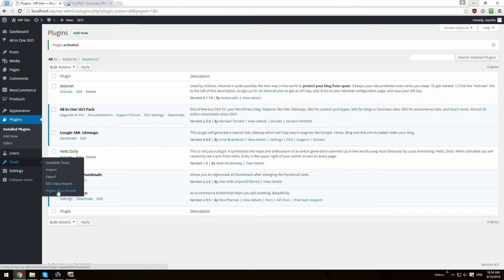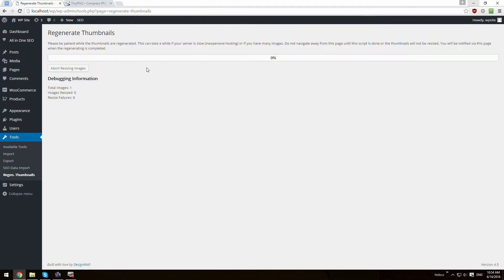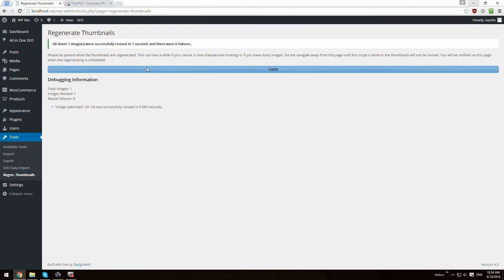Plugin activated. Go to Tools, then Regenerate Thumbnails, then Regenerate All Thumbnails. Since we only have one image, this happened really quickly.